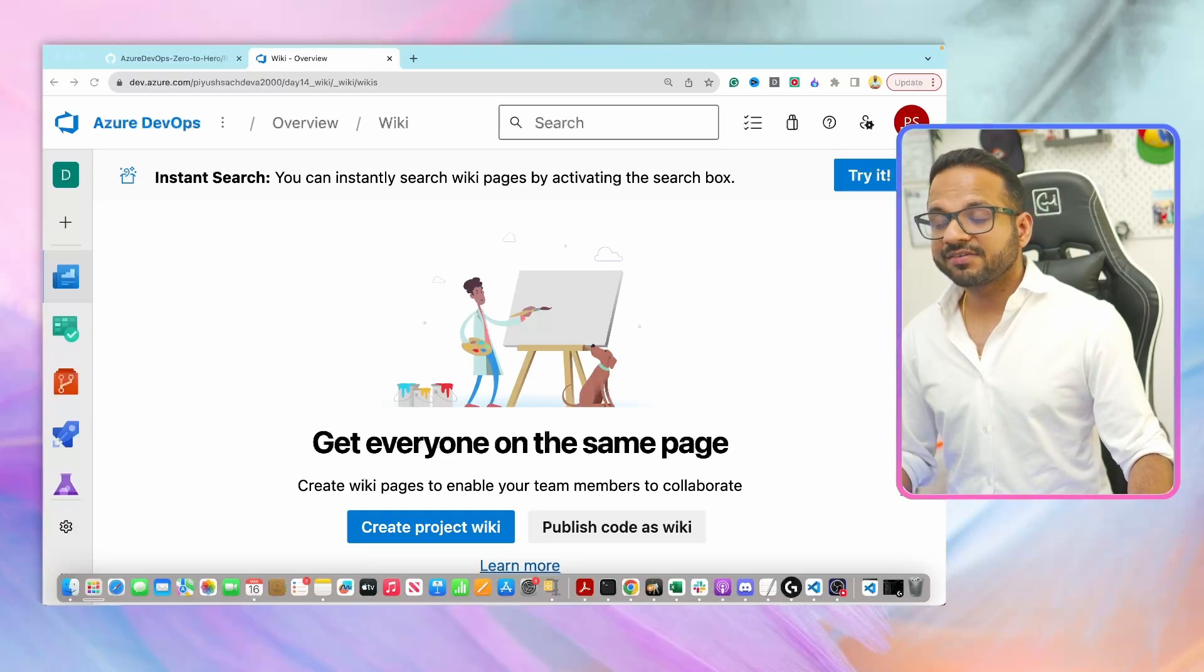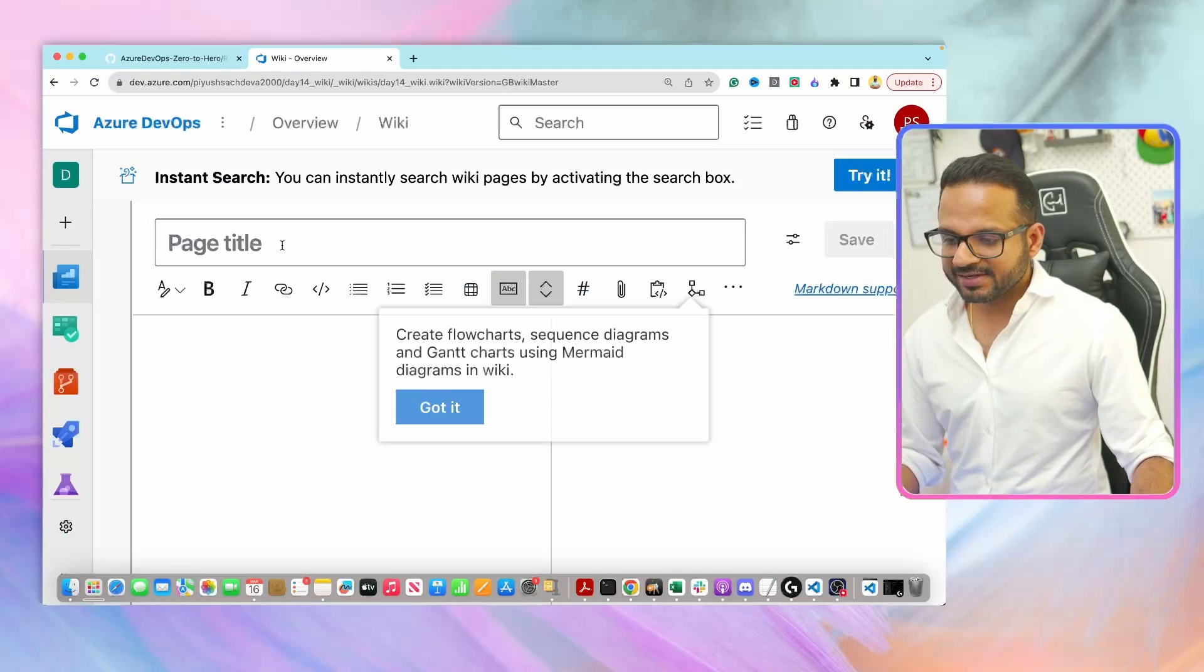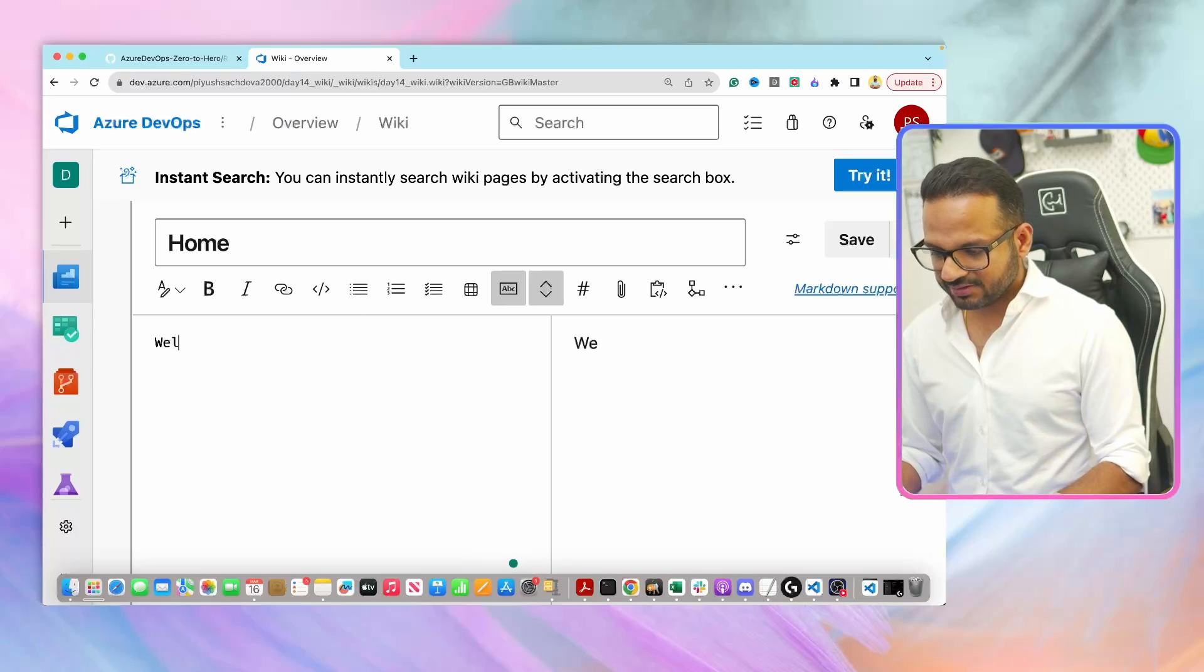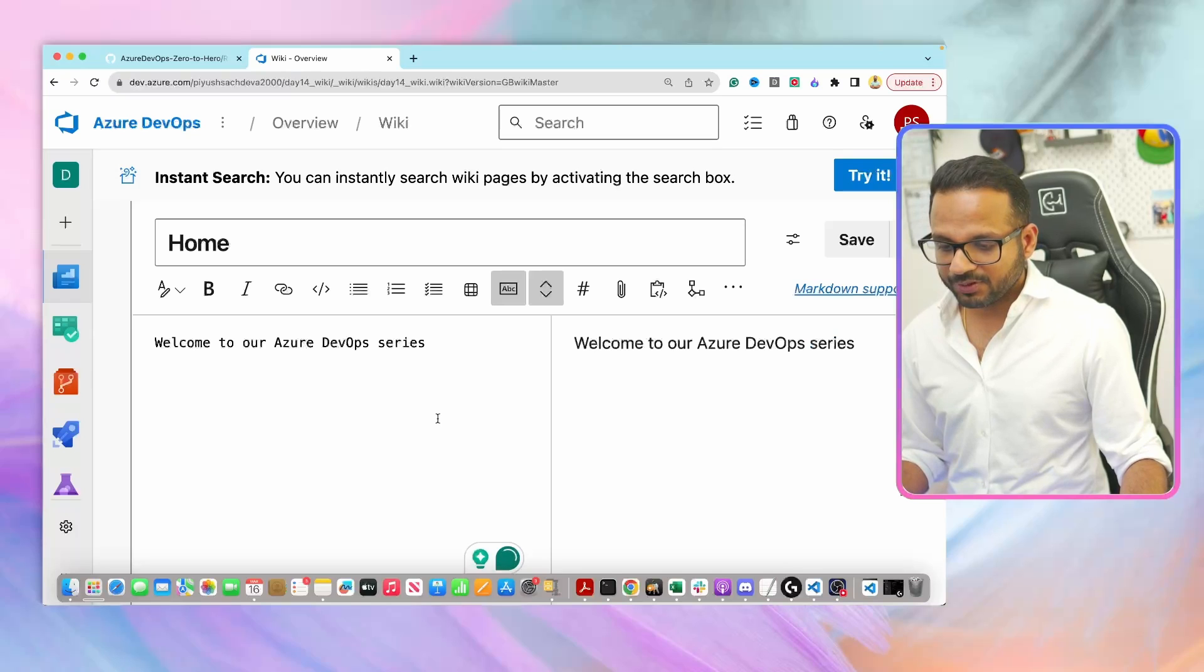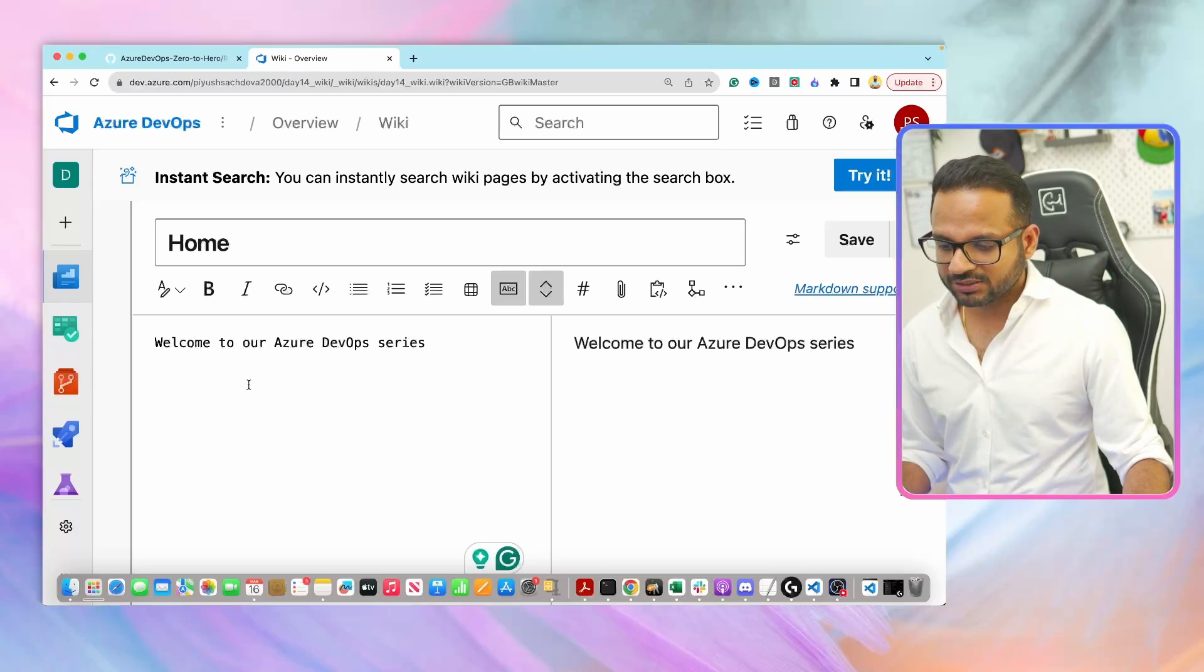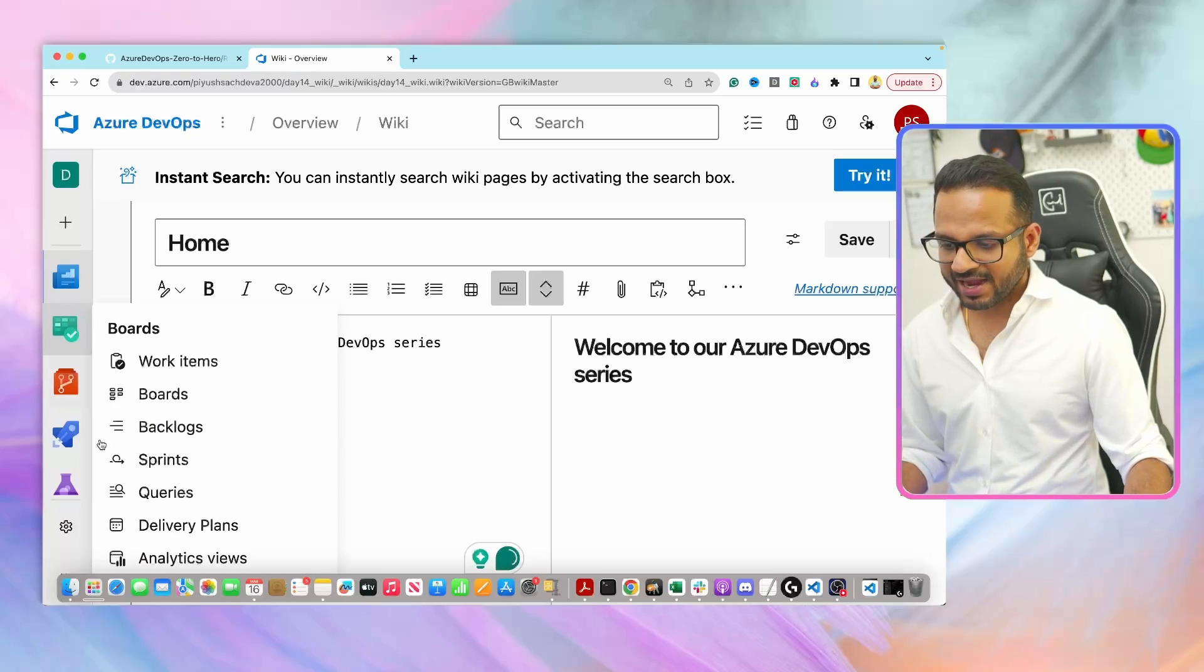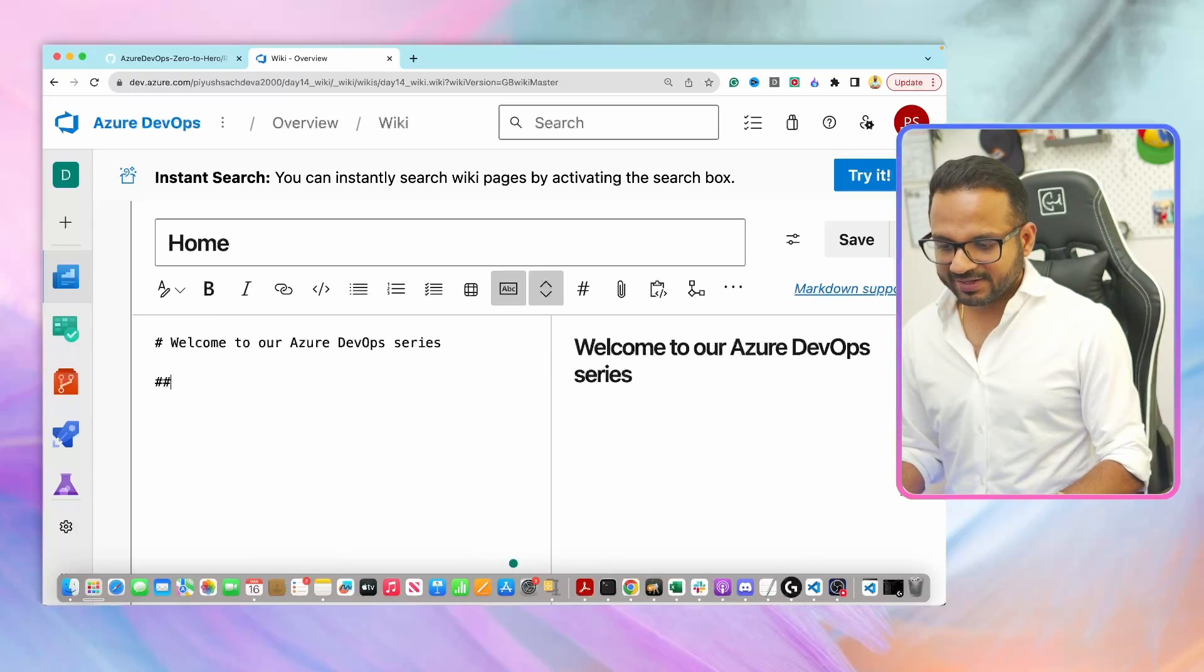First of all, we'll start with creating a project Wiki. On the middle of the screen, you see an option where it says create project Wiki. Click on that. It will ask you few details such as page title. Let's call it homepage. And then enter the text. Welcome to our Azure DevOps series. This is Markdown supported. If you don't know what is Markdown or if you have never worked with Markdown before, it's pretty simple to use. If you want, I can create a separate video for that. To make this heading, I can just use hash in front of it. And on the right side, this is the preview of how it will look like once we save it.